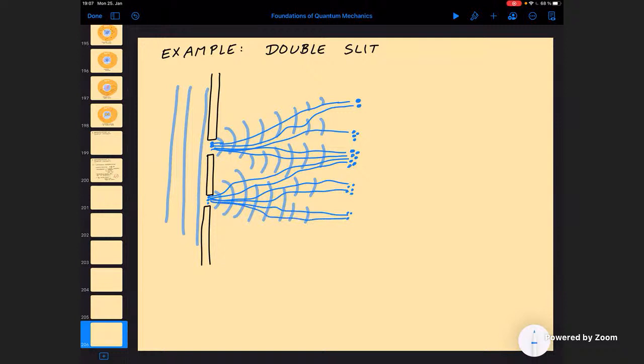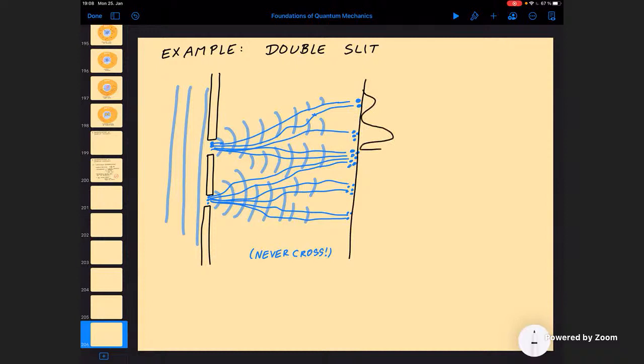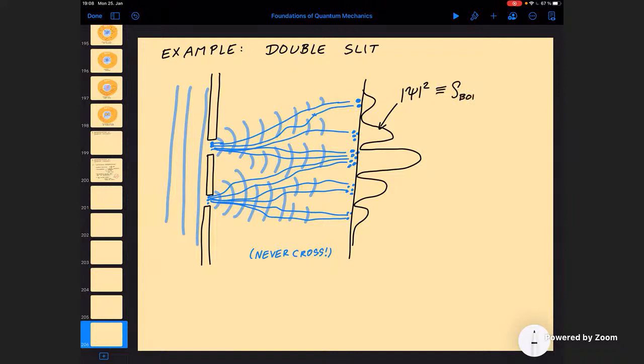Interestingly, these trajectories will never cross — because at each point in space the gradient of φ has a definite value, so there's a definite velocity field and therefore a definite direction of the trajectory, so they can never cross. You get exactly the right probability distribution on the screen. In any given run of the experiment, when you only inject a single particle, Bohm would tell you: you need to evolve the wave function, but this particle had a definite starting point and follows a definite trajectory.